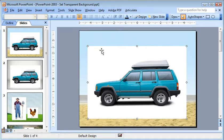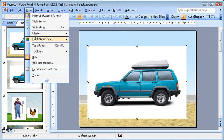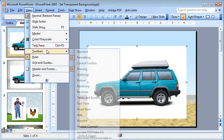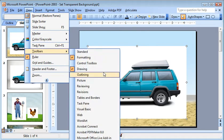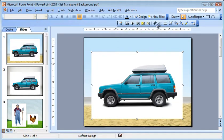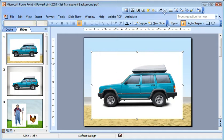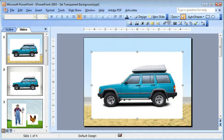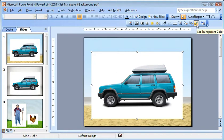So if I select my image and if you don't see your Set Transparent, you can get that from going to View and Toolbars and then Picture. I'll just put that up there.